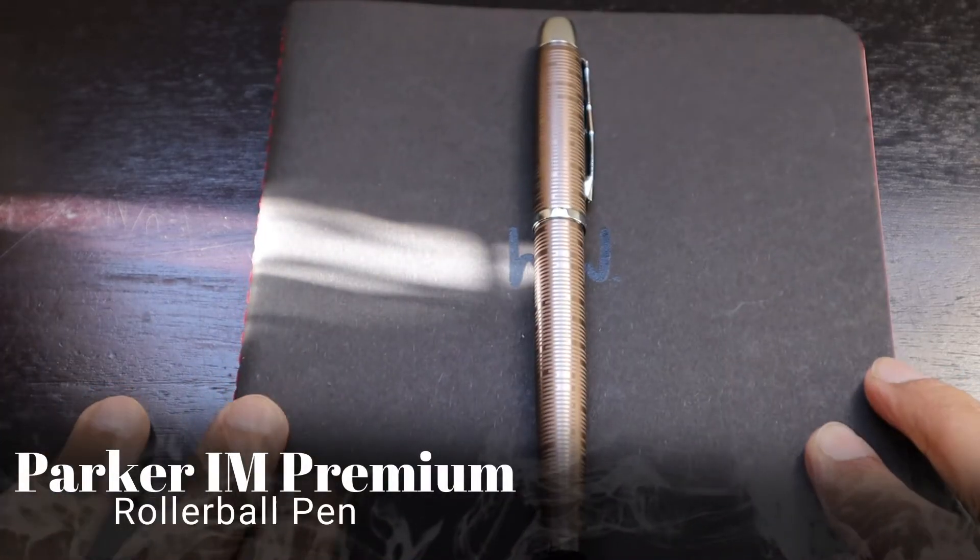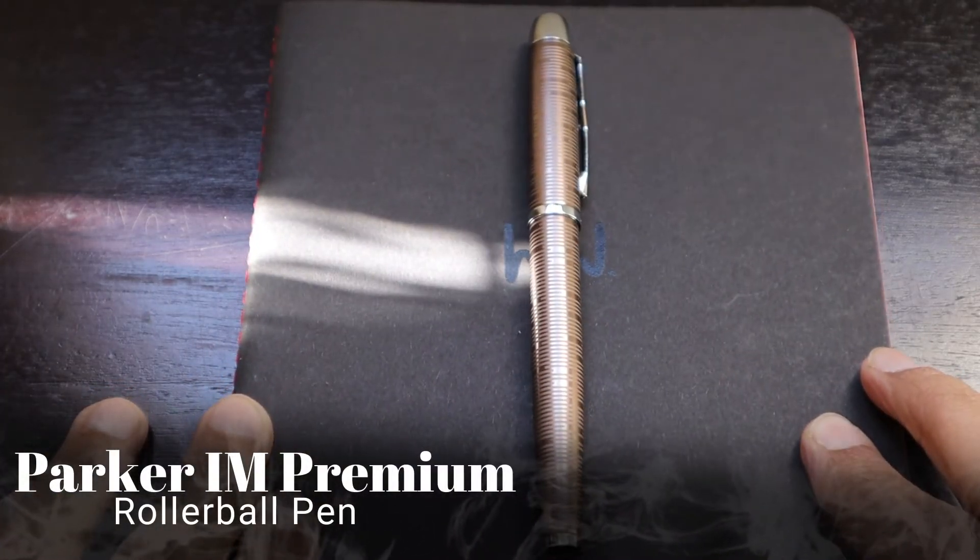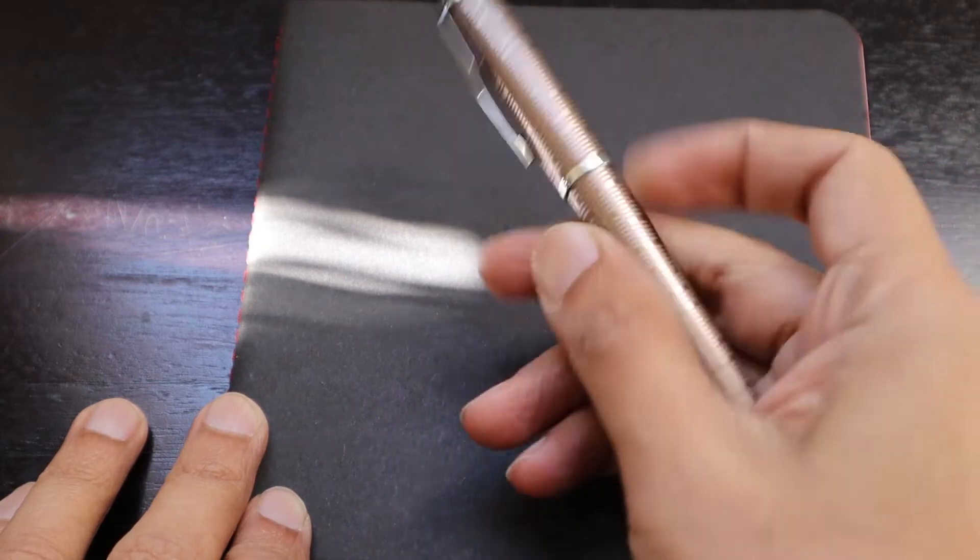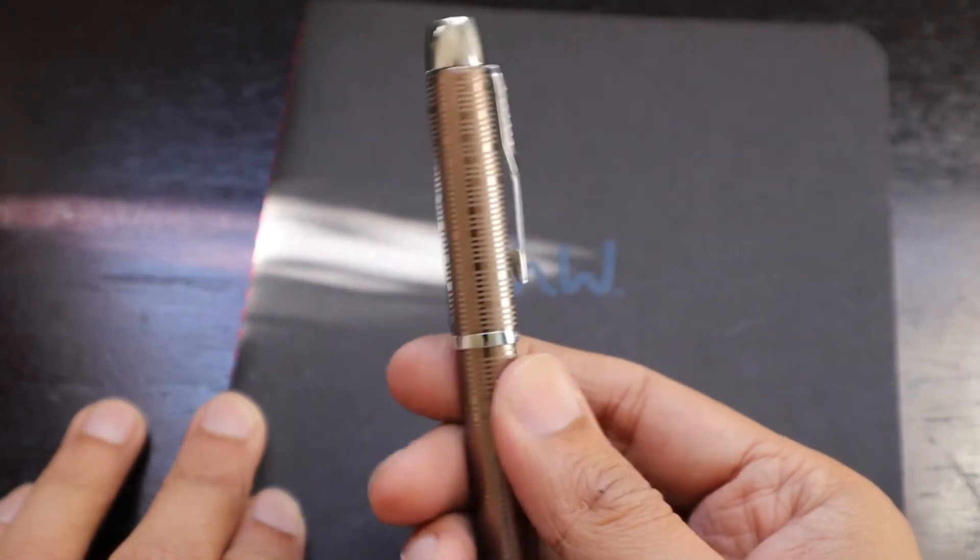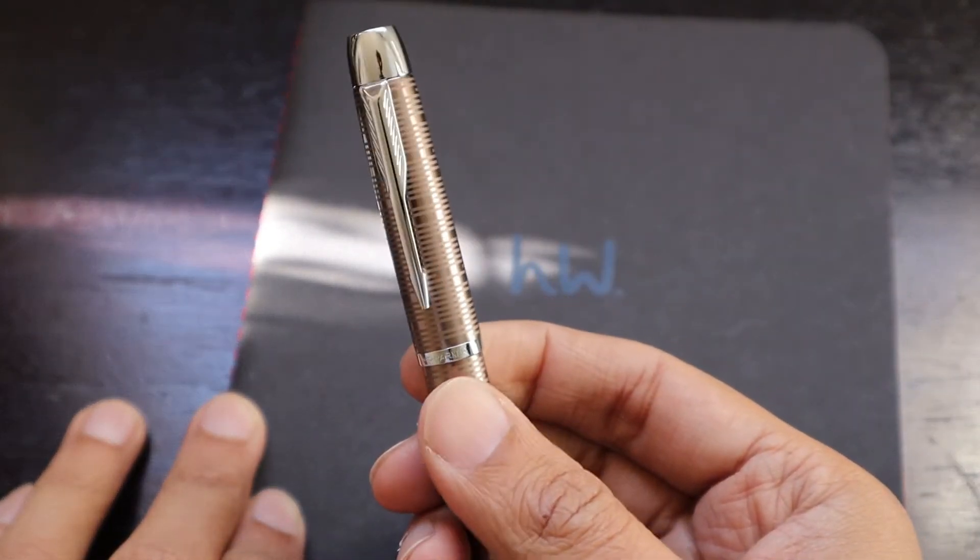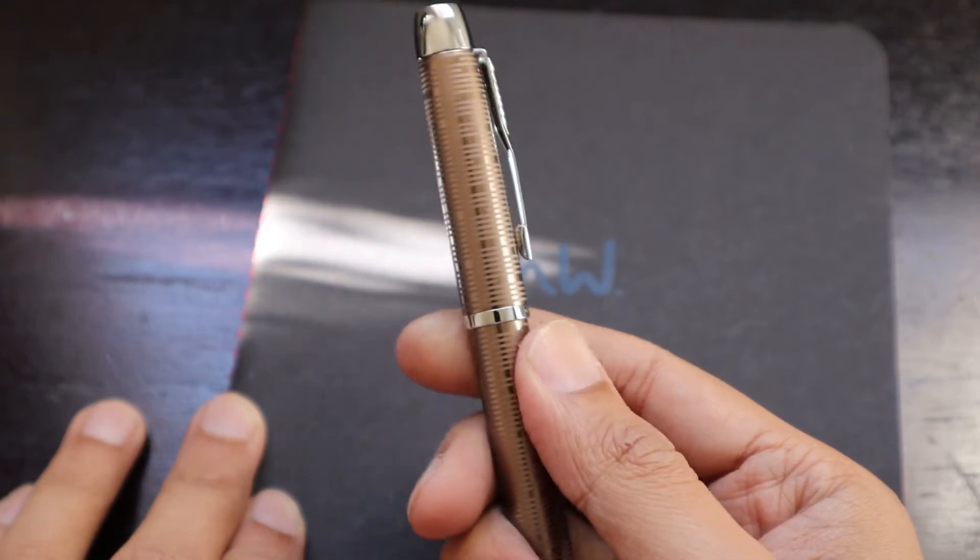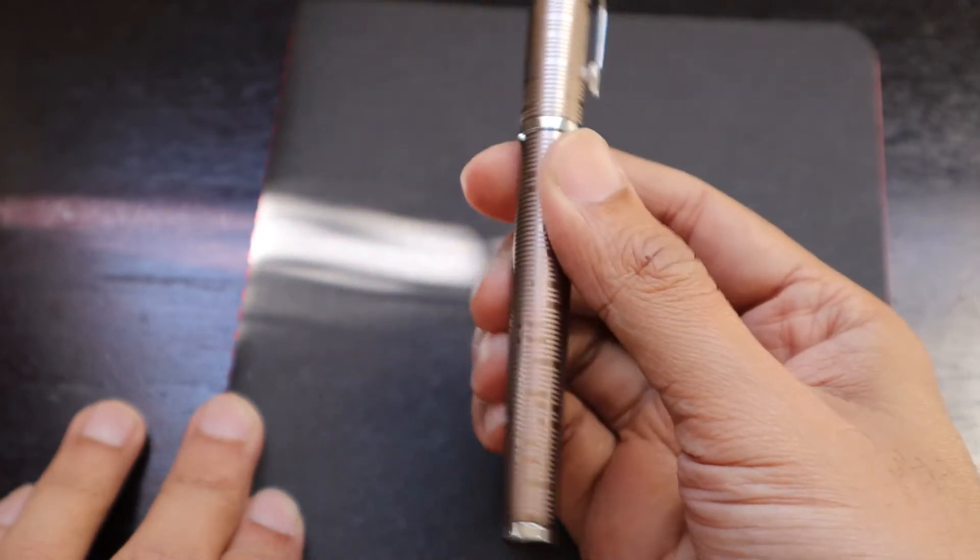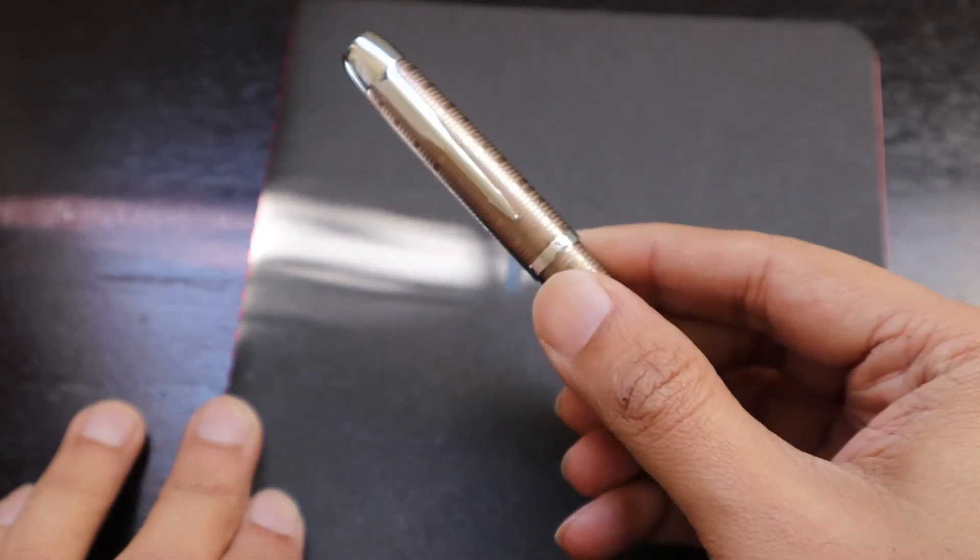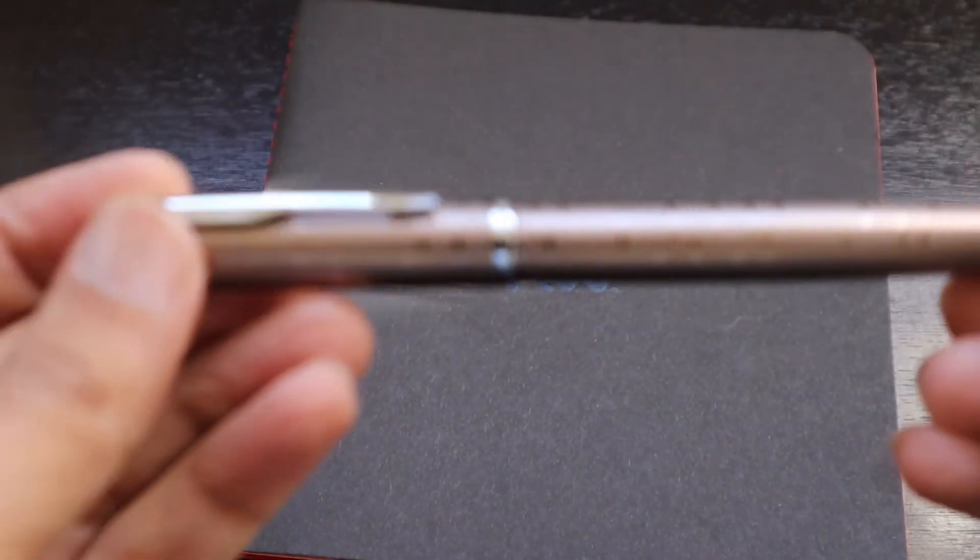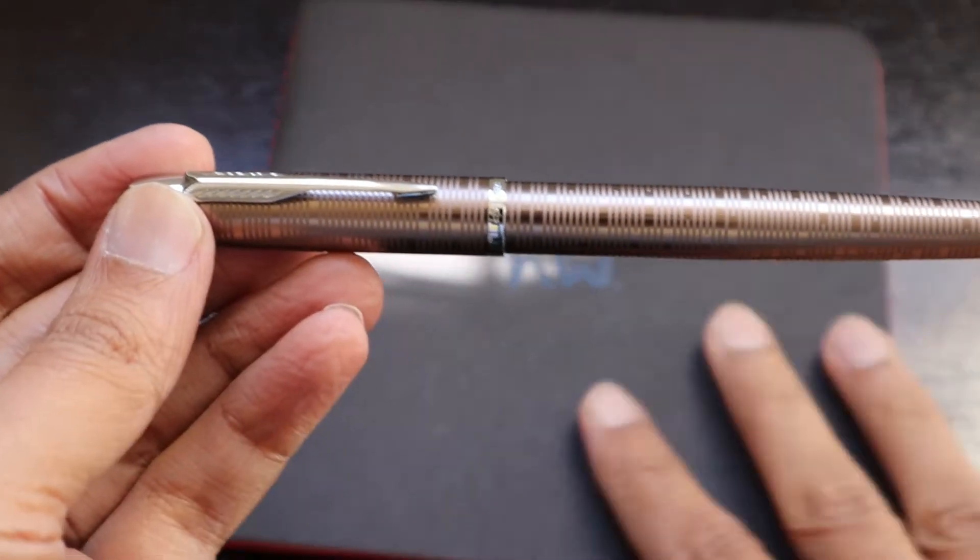Moving on to one of the different pens which I also bought from One Day Only, which is also a Parker pen. This is a roller gel pen which I bought from Parker and it came in a special package including a diary which I've already showed you on my Instagram handle.